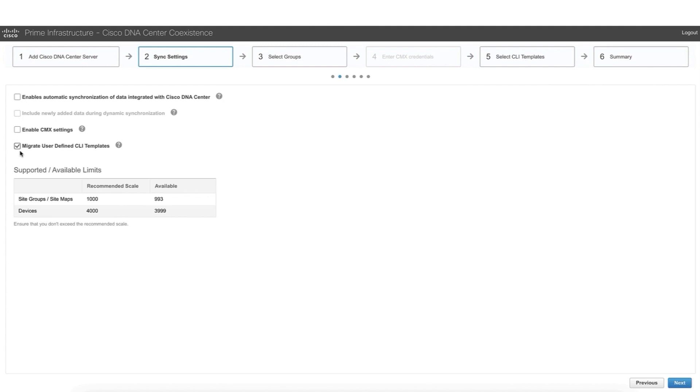And lastly, an area that is very important, if you have CLI templates in Prime that you created, you might want to click this option so that we can migrate those user-defined templates from Prime to DNA Center.